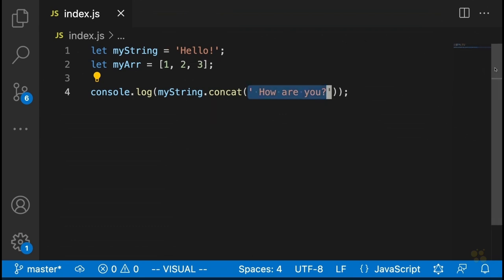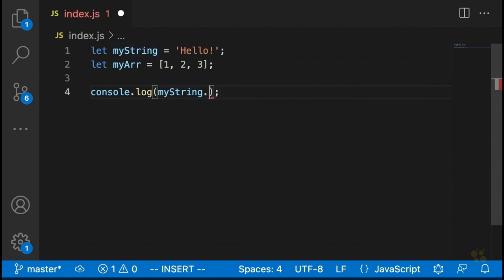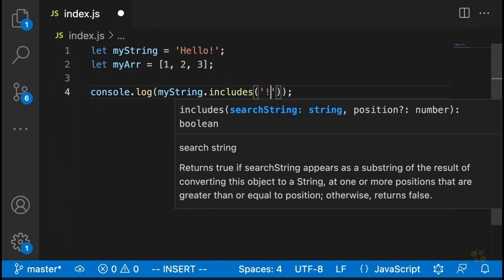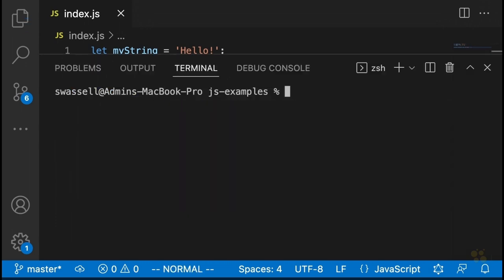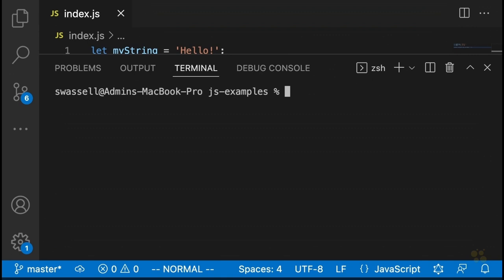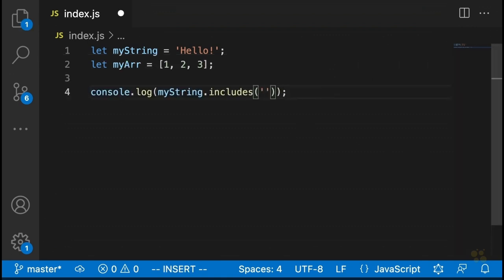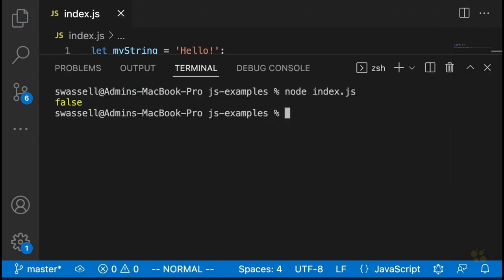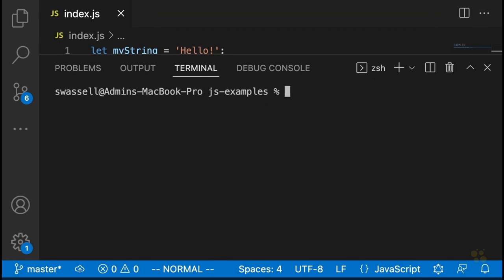Let's go through these methods in order. The first method I mentioned is the includes method. As we've already seen, this method allows us to tell whether or not a given string includes some sort of substring. If we wanted to check whether our string included an exclamation point, we could just say myString.includes('!'), and this is going to return true. And if we pass a character that's not in the string, such as a capital X, it's going to return false.